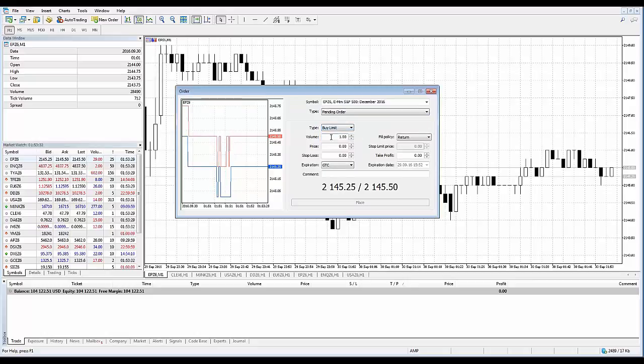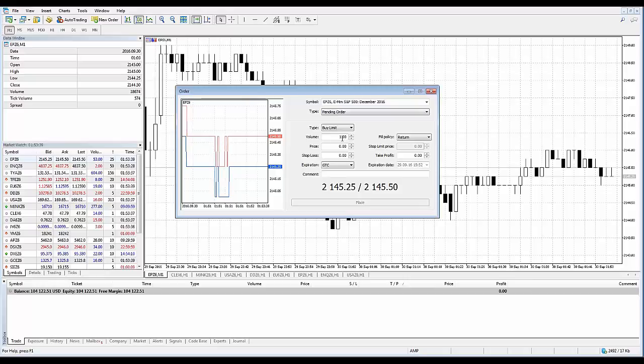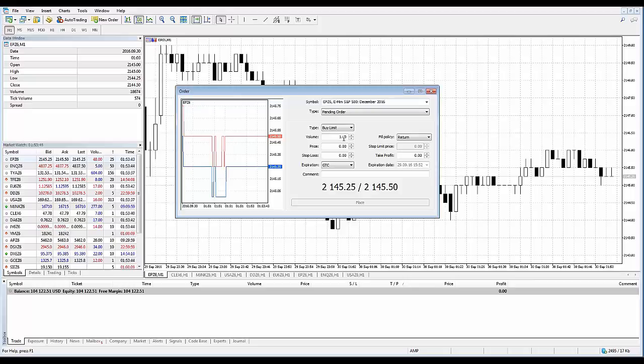You also have your volume field here which indicates the volume of an order in lots. Keep in mind the greater the volume of a deal, the greater its potential profit or loss depending on where the symbol price will go. The deal volume will also affect the margin reserved on the trading account for the position itself.